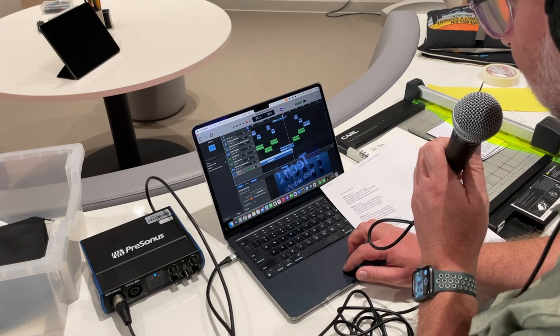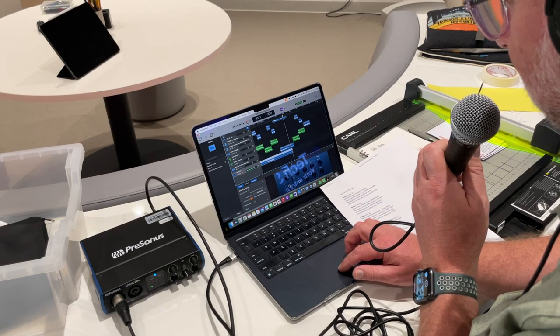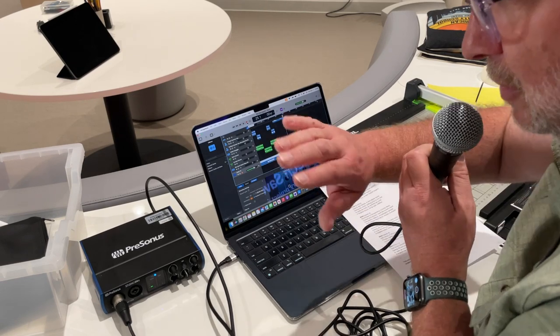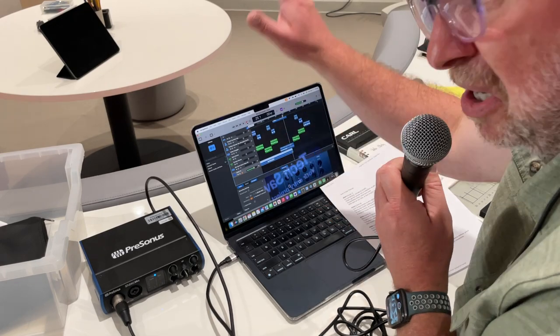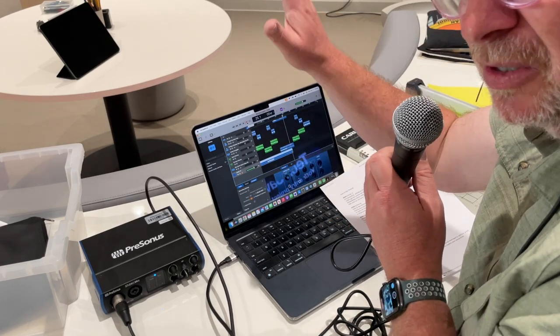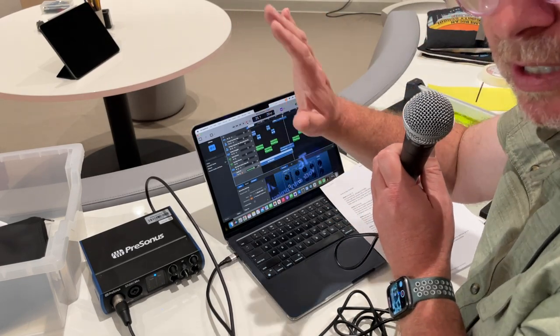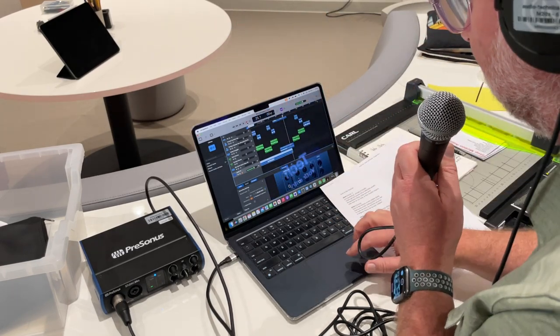...just record verse three here. You can do this a hundred times, just keep recording until you get it right. Okay, here we go.